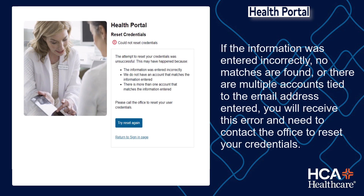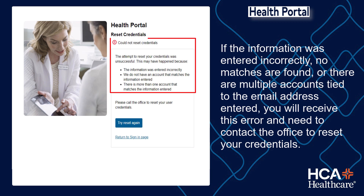If the information was entered incorrectly, no matches are found, or there are multiple accounts tied to the email address entered, you will receive an error and need to contact the office to reset your credentials.